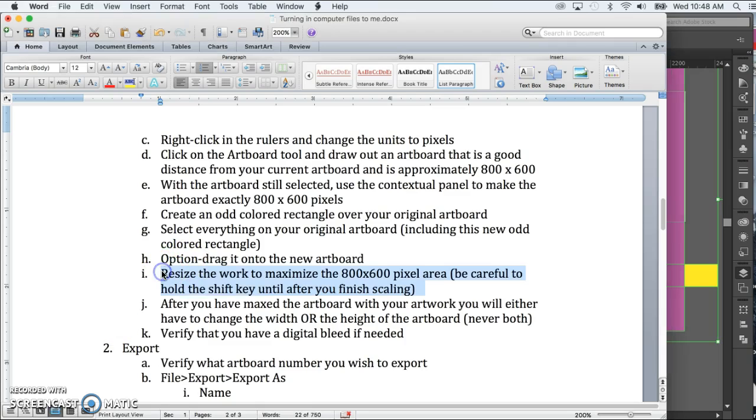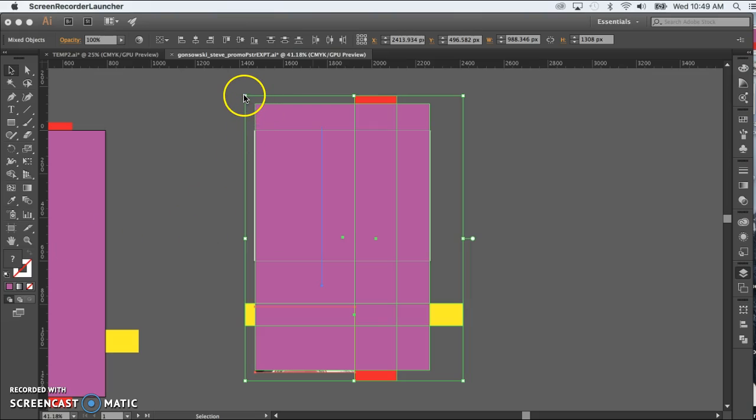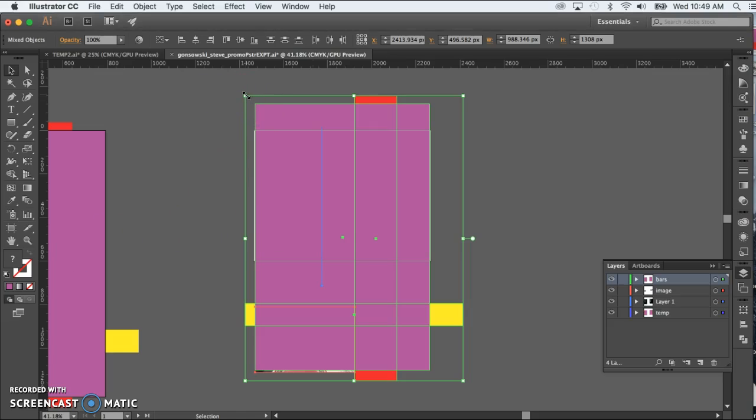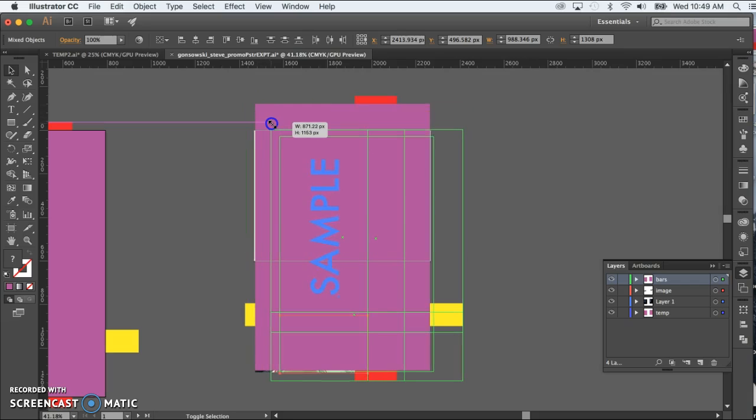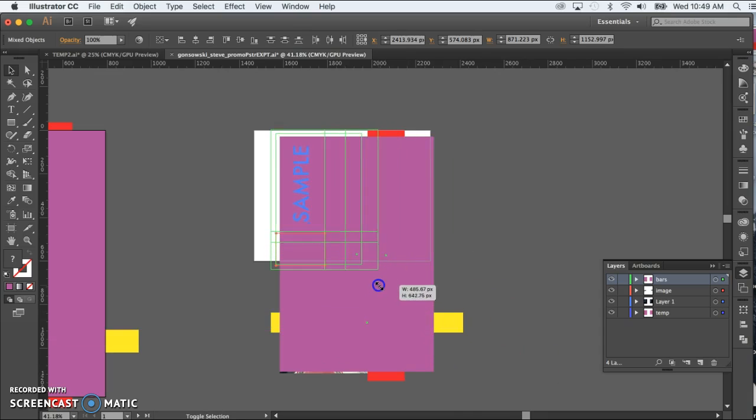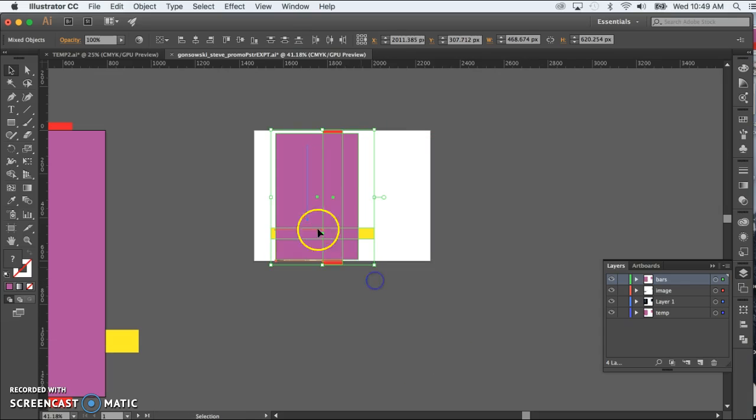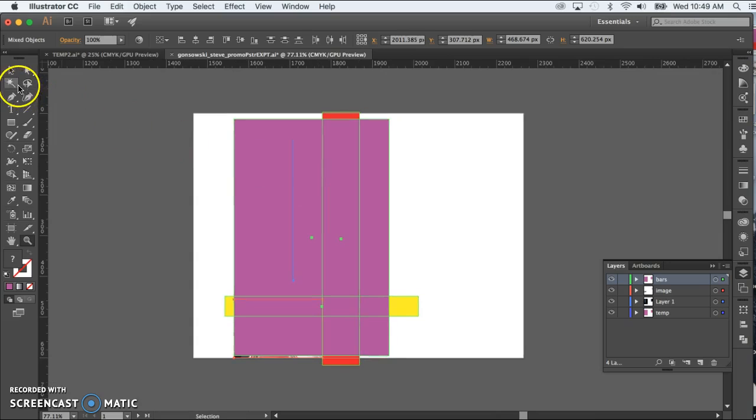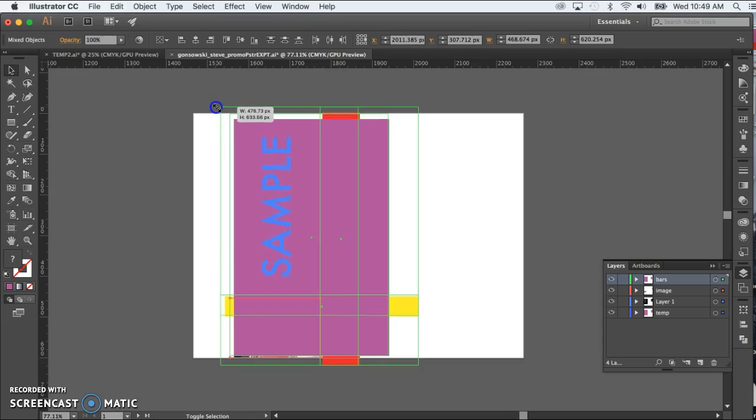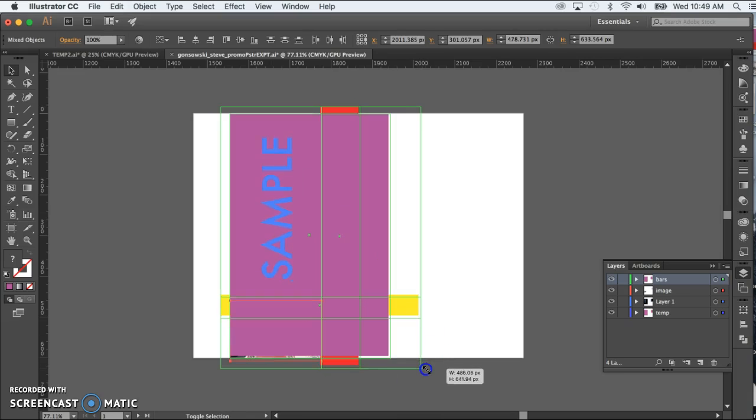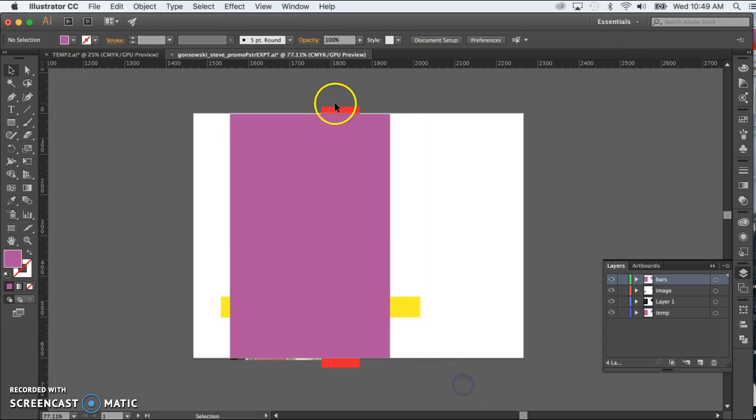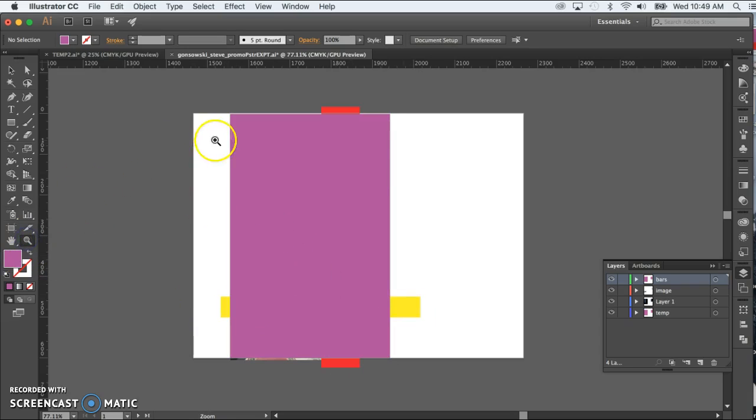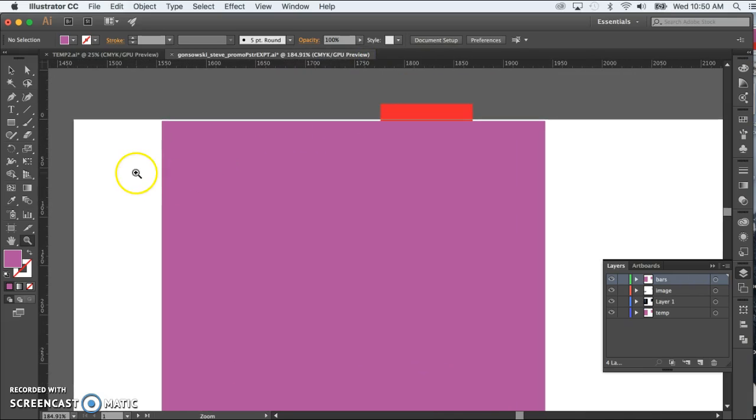Now we want to resize the work to maximize the 800 by 600 pixel area. Be careful with the shift key. Always hold it down until after you finish scaling. Last thing you want to do is stretch or squish your work. So I'm going to put my cursor up near the corner here, hold down the shift key, and then just start resizing my work until I maximize this area. So in other words, I want that magenta box to touch either the sides or the top and the bottom. And since in this particular case, it's much taller than it is wide, then it's going to touch the top and the bottom. But notice it's the magenta box that I'm concerned about, not the tips of the red or the tips of the yellow that happen to be sticking out here.